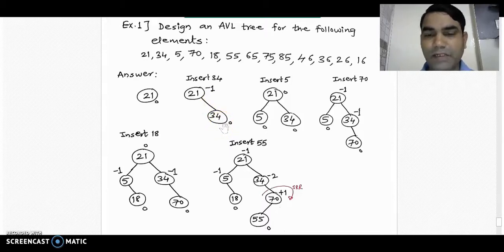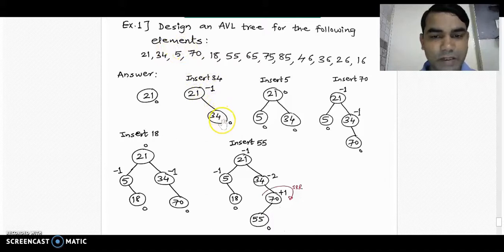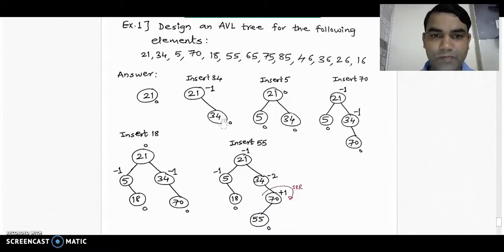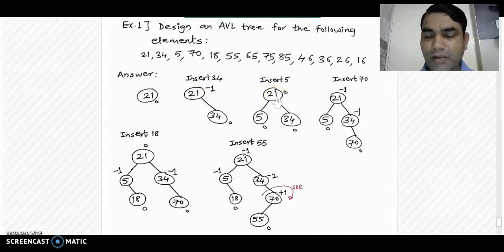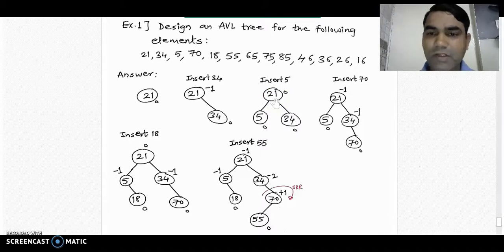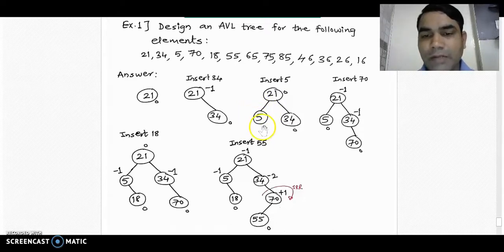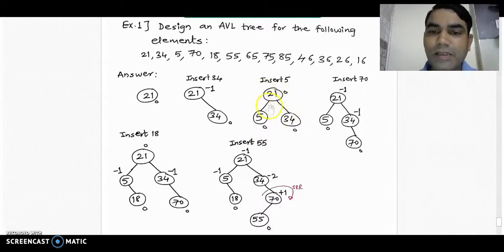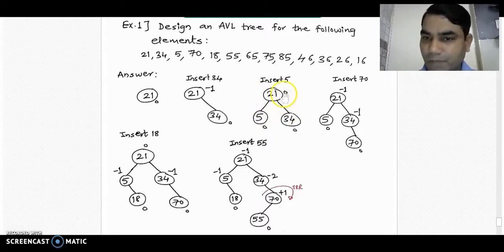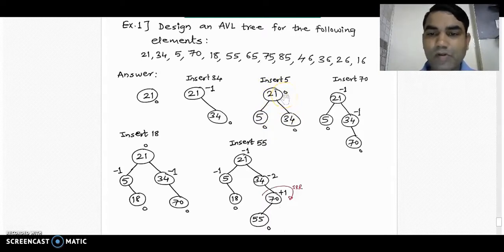All nodes are in the AVL range of 0, -1, and +1 balance factors. Now take the next element, 25, and insert it into the AVL tree. 25 is less than 21, so we place it into the left subtree according to the binary search tree rule. We again recalculate the balance factor. Balance factor of leaf nodes are 0, and balance factor of 21 is 1 minus 1 = 0, so again it is an AVL tree and it is a balanced tree.